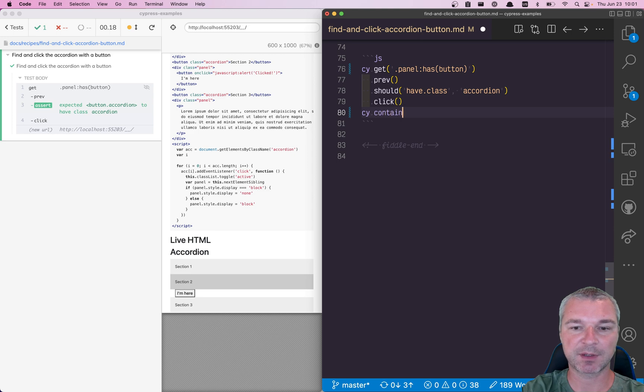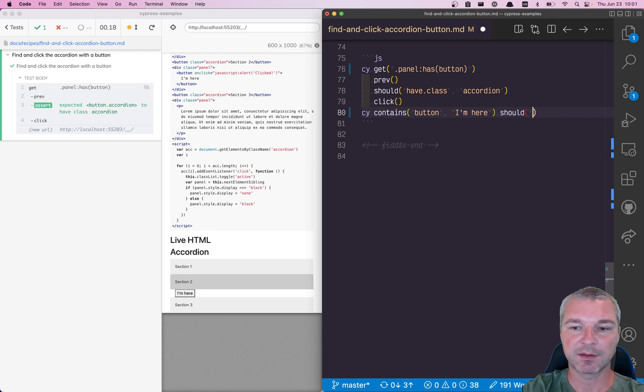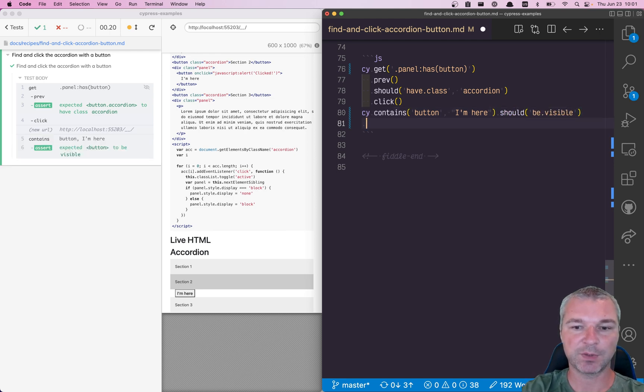So now we can get that button, and let's now maybe use the text - so contains button 'I'm here', right? And we can assert that it's visible and we can click on it.